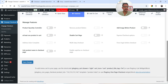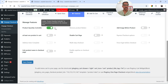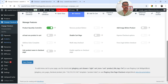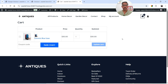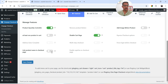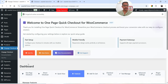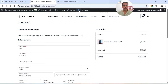Let's go to the next option — Features. Enable Product Quantity Controller to manage product quantities in the checkout form. Add Image Before Product — I'll leave that disabled. At Least One Product in Cart is not necessary. Disable Cart Page — if enabled, the cart page will not be accessible. Link Product Name in the Checkout Page — let's enable that. Click Save Changes.